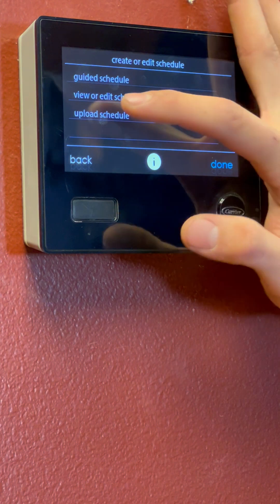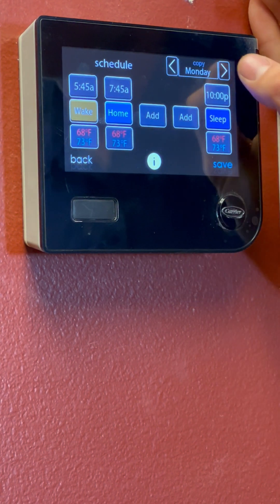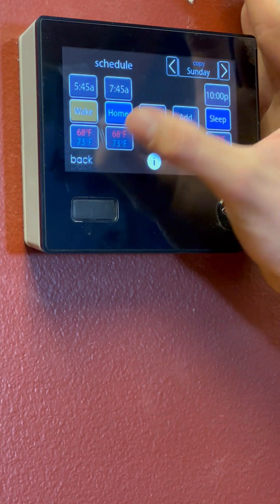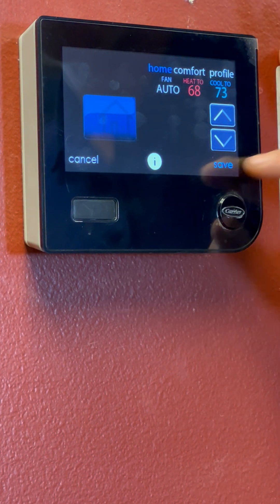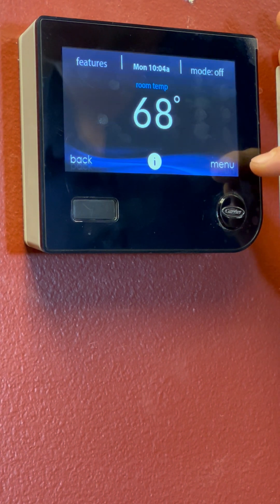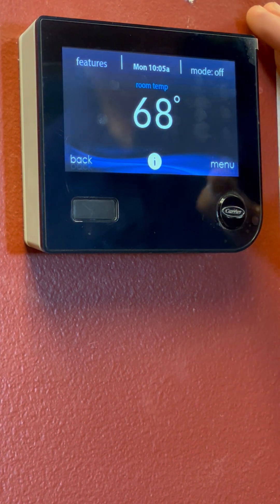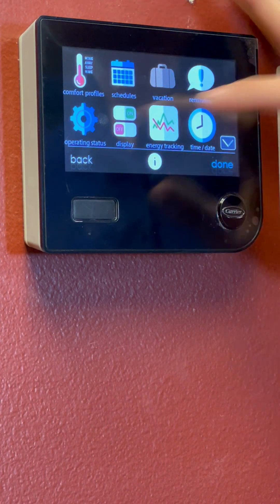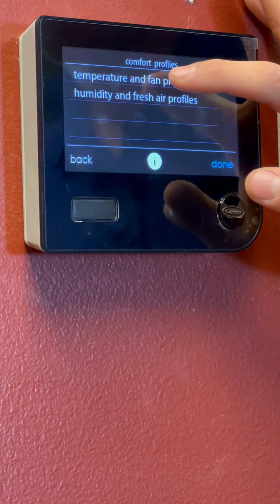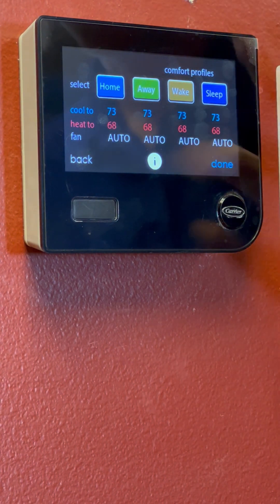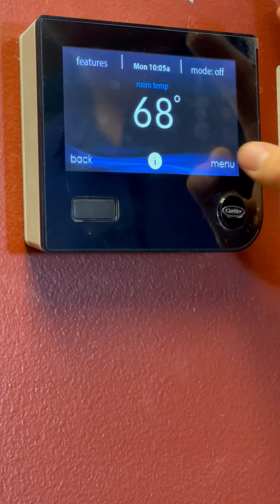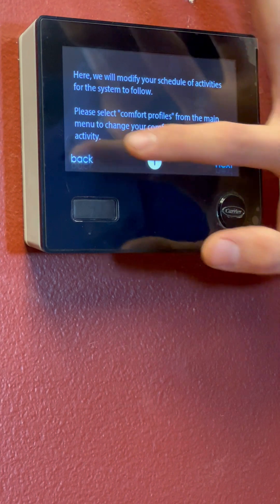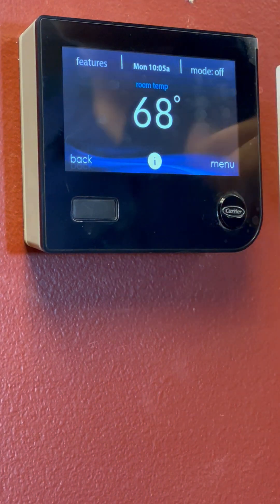And that is your schedule. Like I said, you can view or edit the schedule — so in the future, if you ever need to change anything, it is adjustable. You just got to click it and you can change it right from there. Save that. And I'll show you how to get back to this menu real quick. So we've got our main Infinity Control screen, bottom right corner menu, comfort profile and schedule. We already went over the comfort profiles, temperature and fan. We set all our desired temperatures for heat and cool. And then we went to our schedule and we did our guided schedule and walked through and set that up for you.